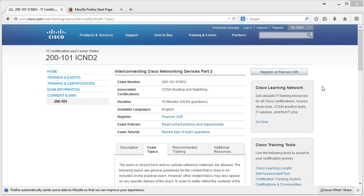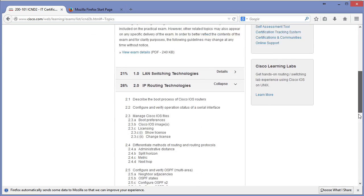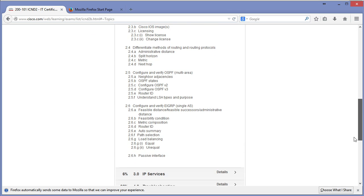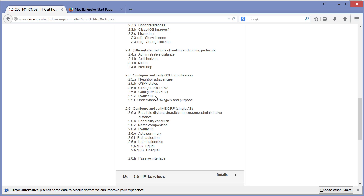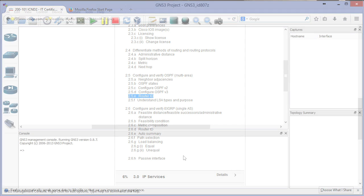So let's pretend I'm at the ICND2 study phase of my CCNA and I'm looking at the exam topics. I get to this topic: configure and verify OSPF multi-area, and this particular topic domain: router ID. This is something that I definitely want to get hands-on experience with at the command line, so let's do it.